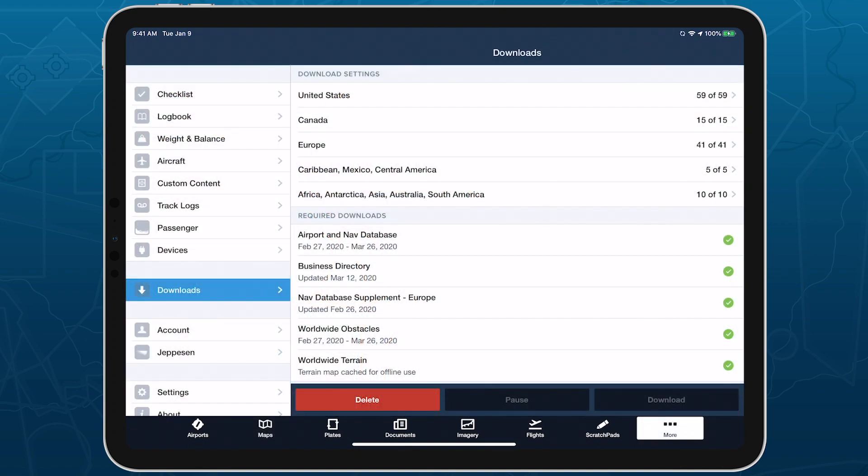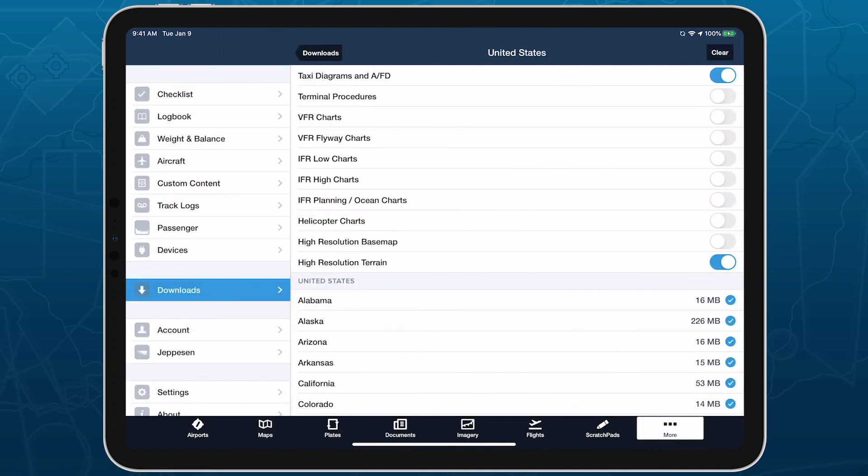Download the high-resolution basemap for any region in More Downloads.